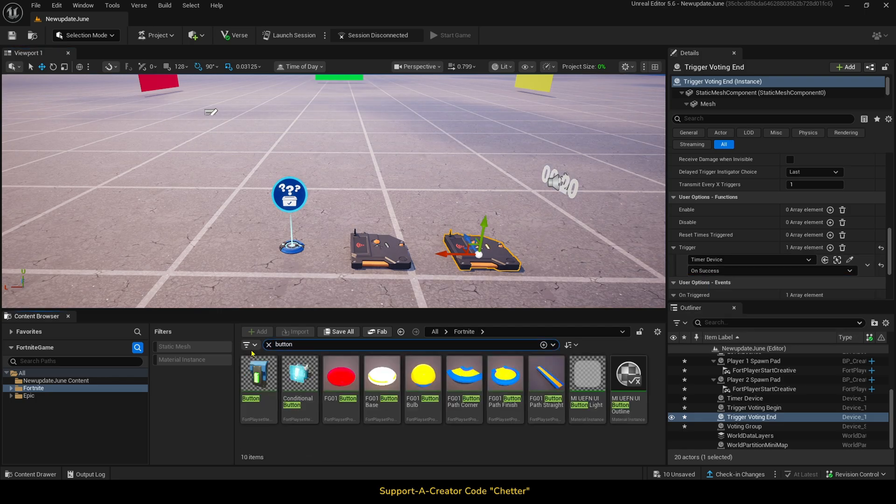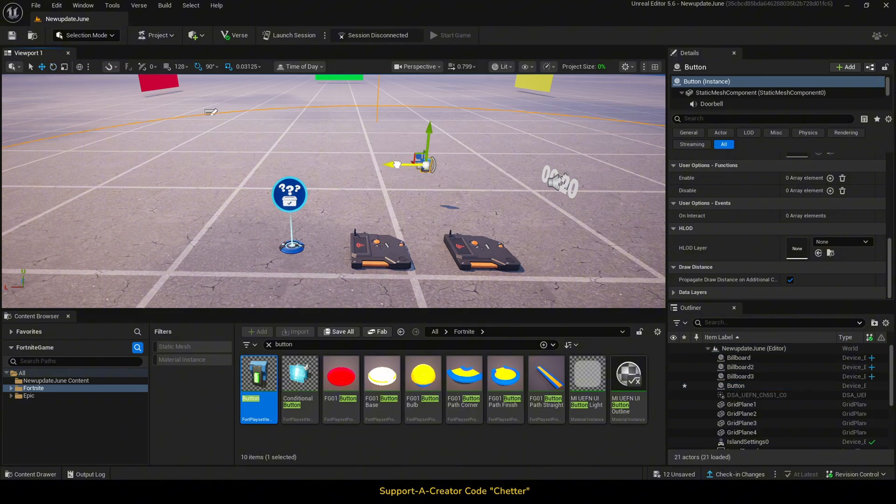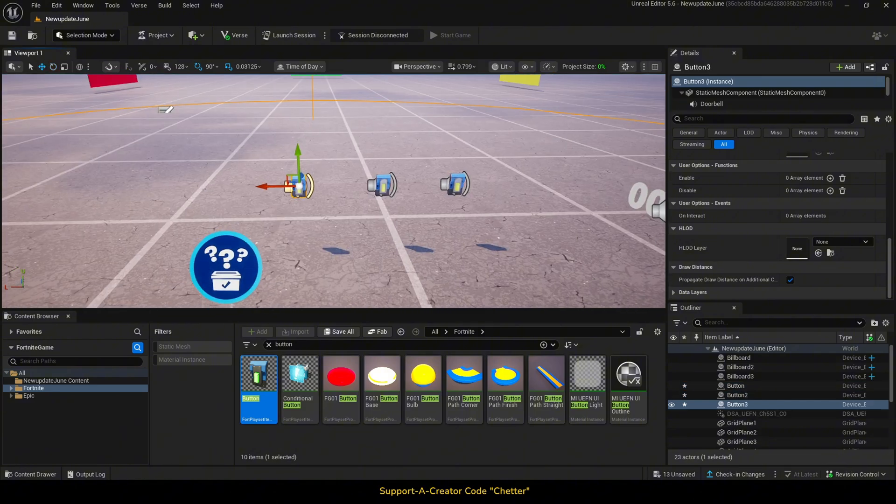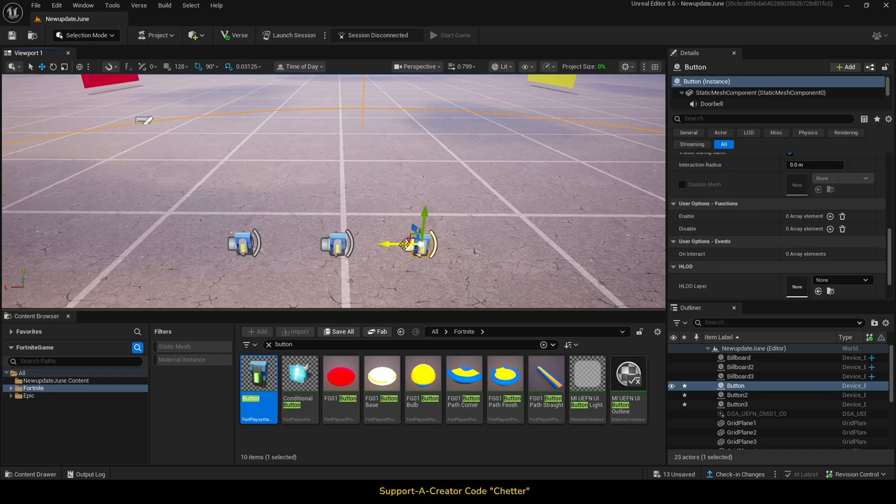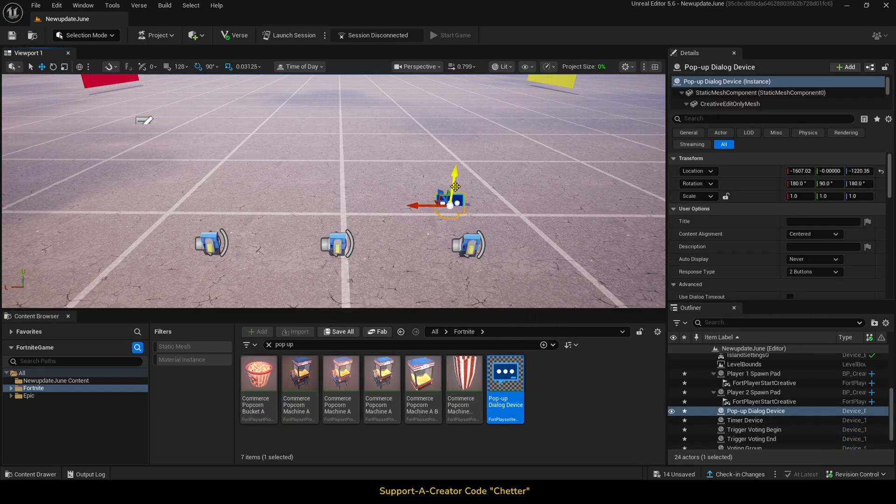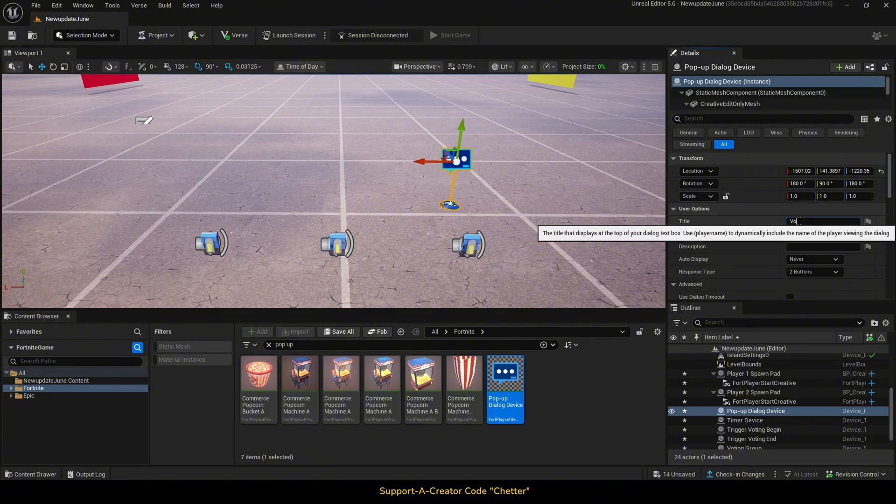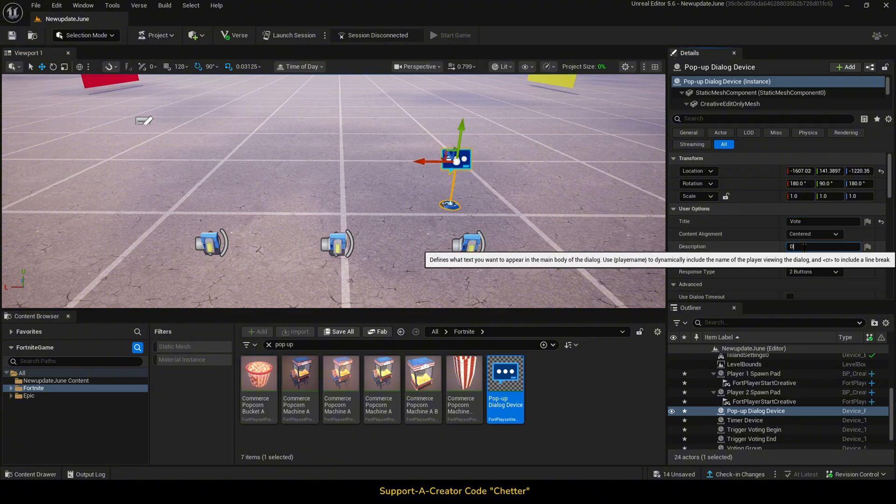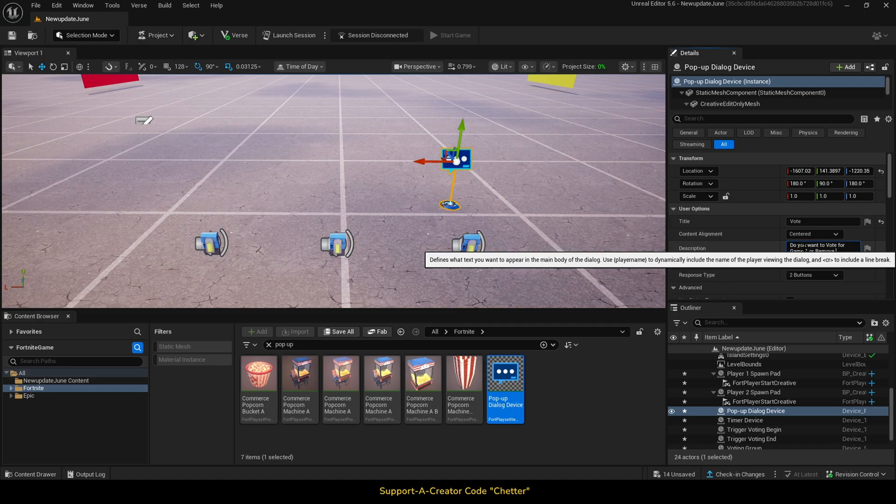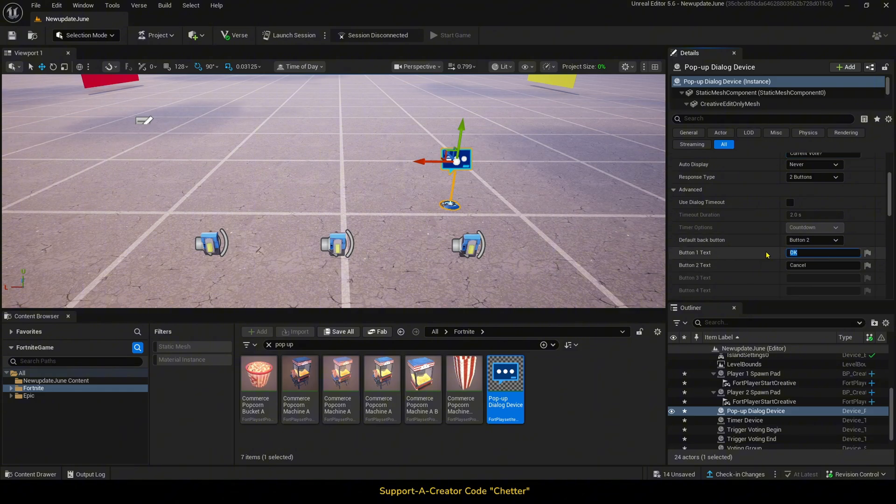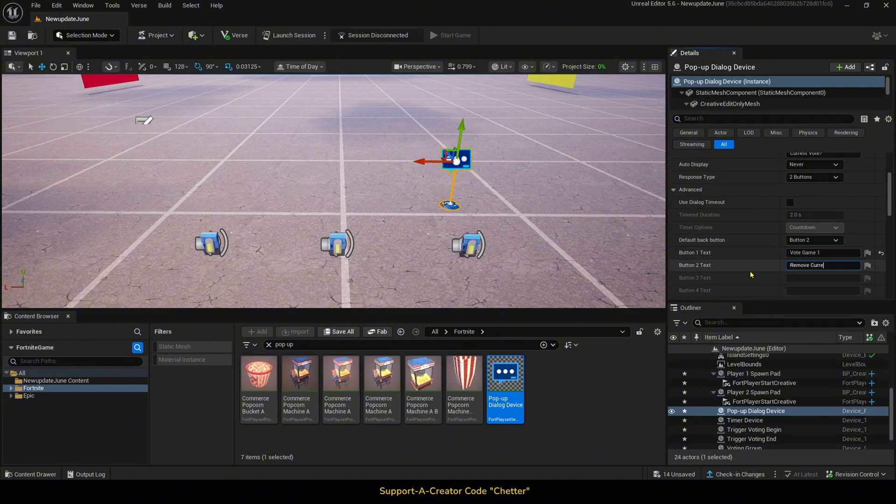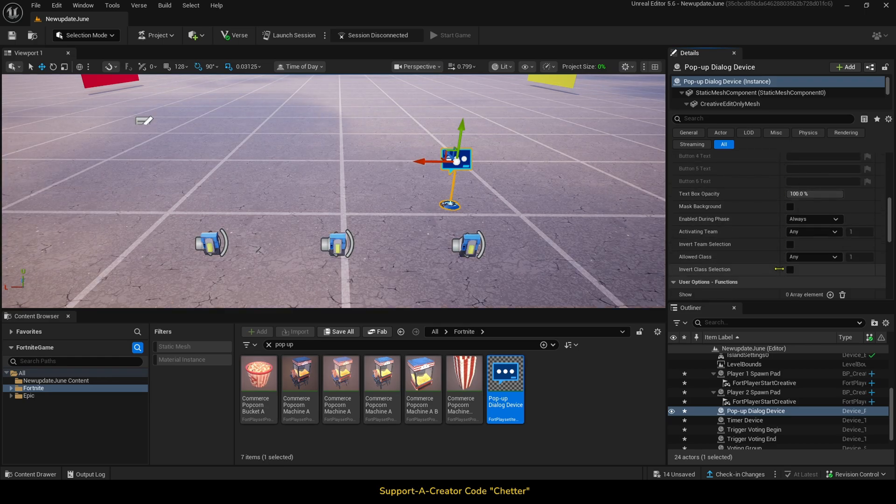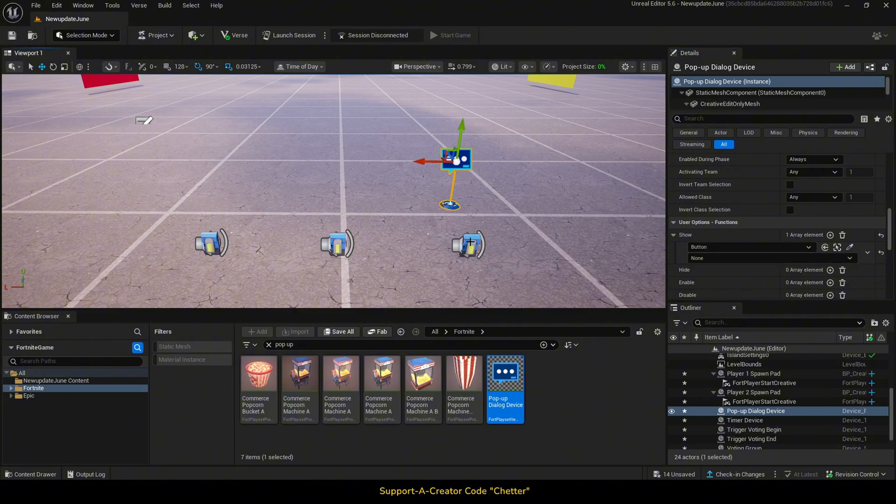Next, we want to set up the voting process. We will just use three options for this tutorial, so we will add in three button devices. Then, we will add in three pop-up dialogue devices. In the dialogue devices, we just want to add in a title and description, something like vote as the title, and do you want to vote or remove your current vote as the description. Then, we will change the responses to vote and remove current vote. Then, we will link them to show when the appropriate button is pushed.